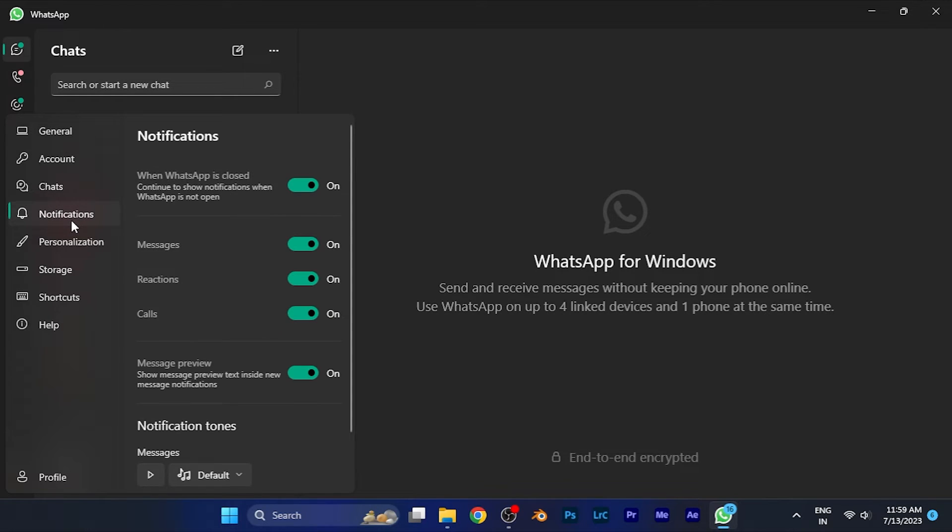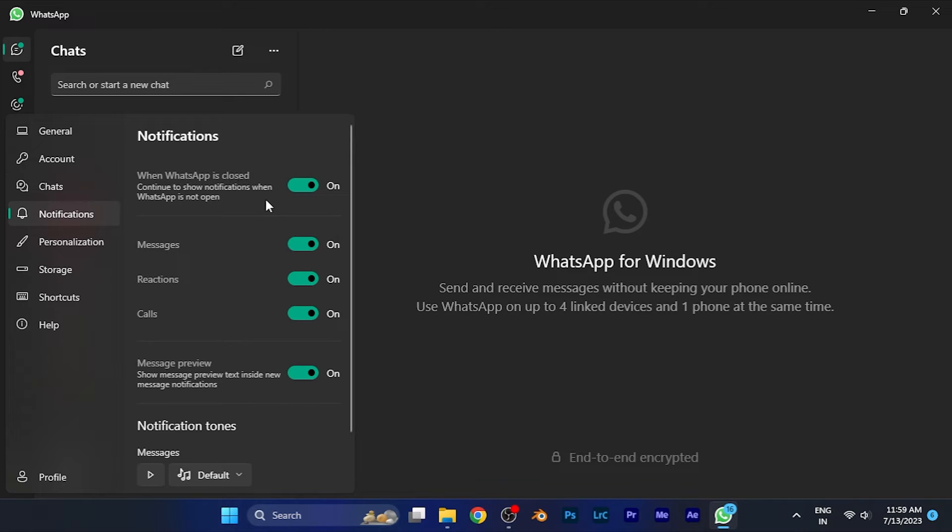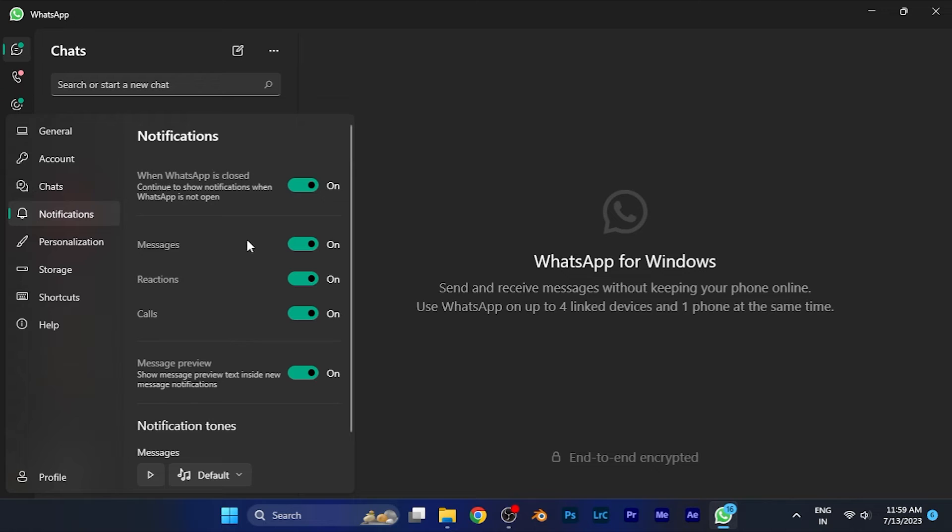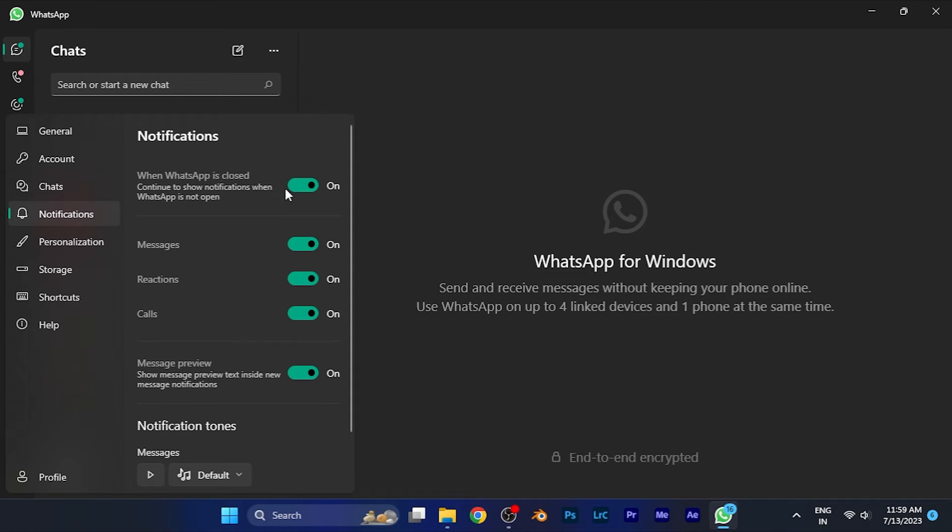When you are in the notifications of WhatsApp, you can see all the notification settings. Now in order to disable the notifications, all you have to do is simply turn this option off which says 'when WhatsApp is closed.' When you disable this option, you are now freed from notifications from WhatsApp.